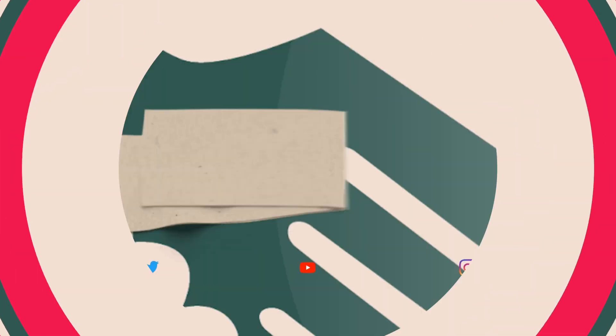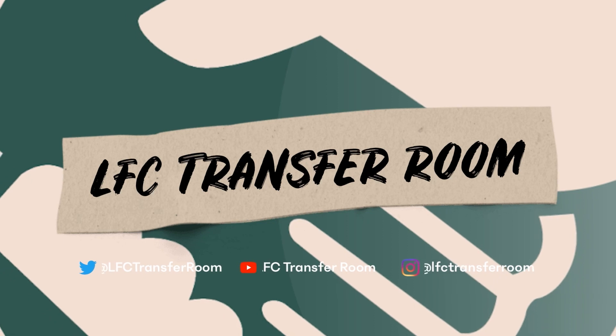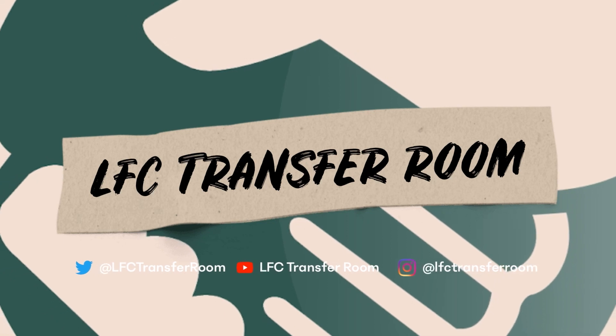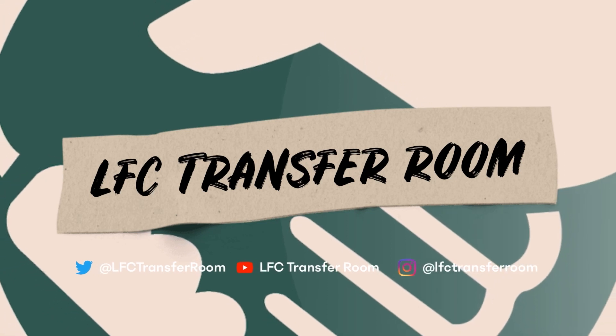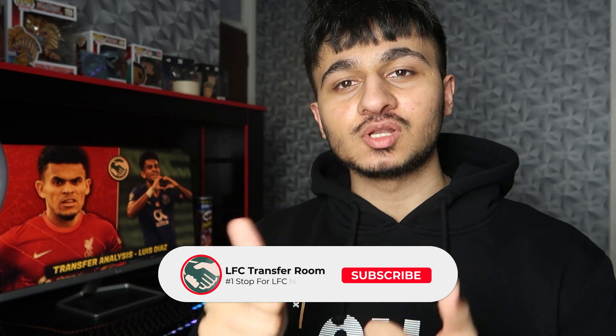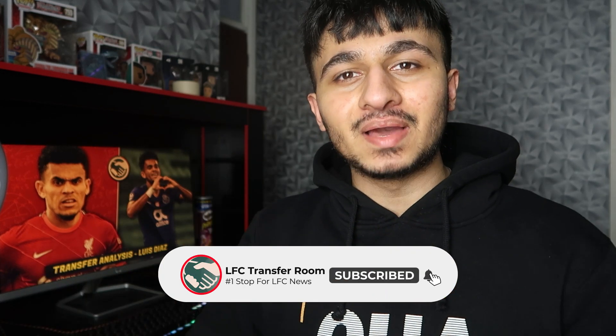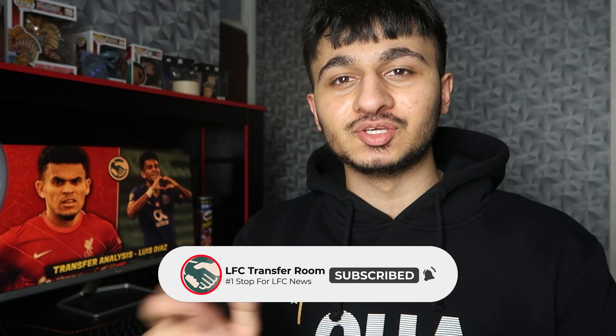Luis Diaz to Liverpool officially confirmed. Let's go! First and foremost, if you are new to the channel, make sure you subscribe with notifications on and be sure to like the video. You don't want to be missing any of our amazing content coming to you daily. And with all of that out of the way, let's focus on the main man, Luis Diaz.